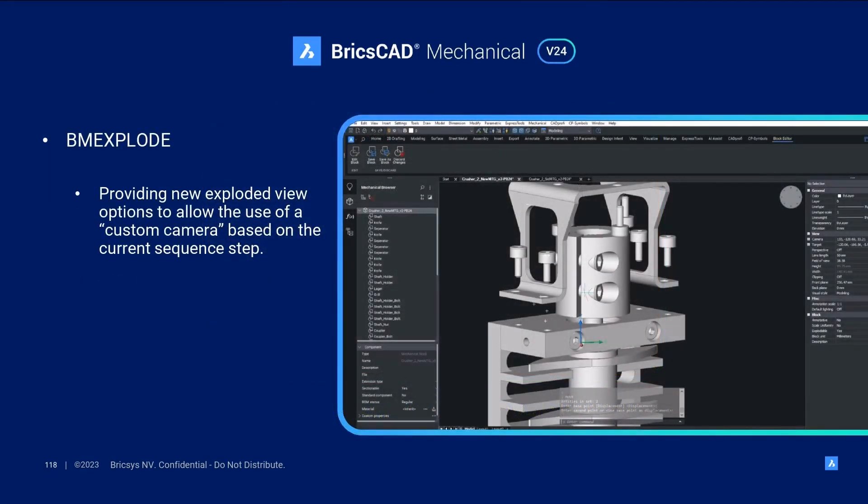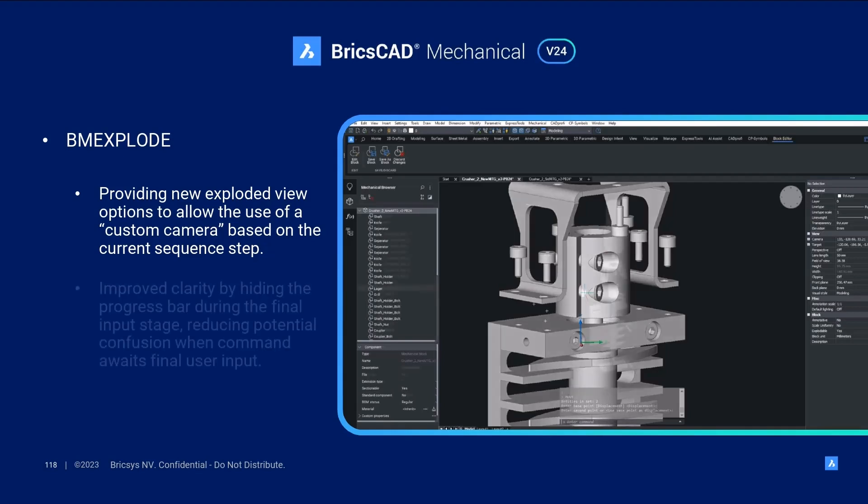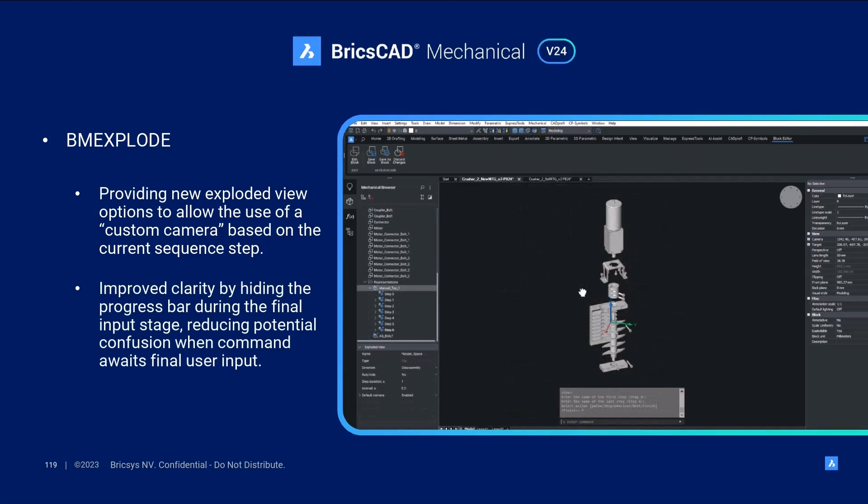In V24.2 we've made some updates to the BM Explode feature which enhanced the following workflow. These include providing new exploded view options to allow the use of a custom camera based on the current sequence step, improved clarity by hiding the progress bar during the final input stage, reducing potential confusion as the command awaits the final user input.